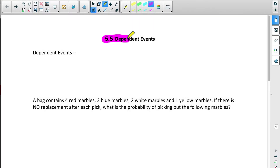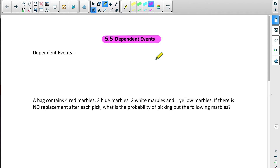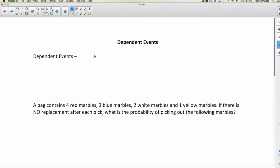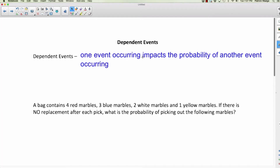Today we're talking about dependent events. We kind of introduced it last time but focused on independent events for the rest of that video. Dependent events are events where one event occurring impacts the probability of another event occurring. Independent events are where one thing doesn't impact the other — like flipping a coin and then rolling a die; whatever you get on the coin doesn't impact what you get on the die.